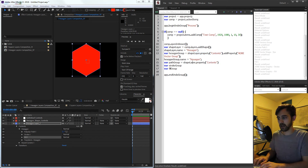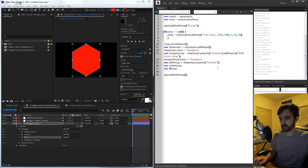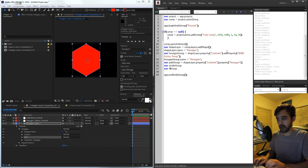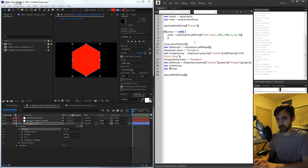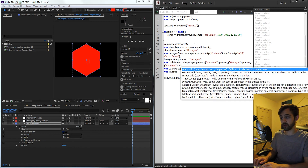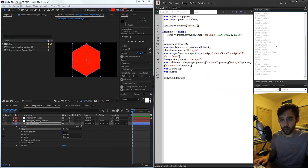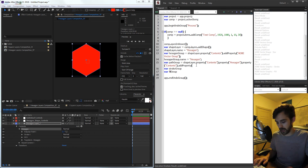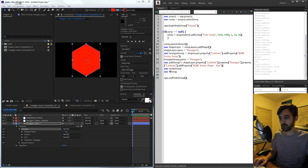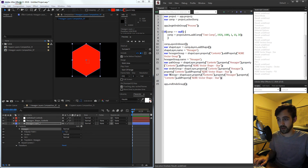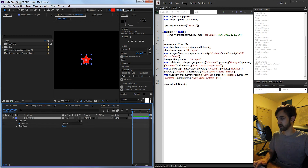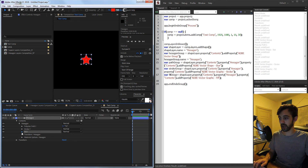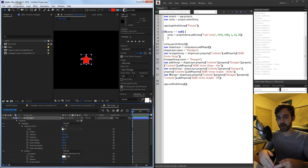For each of these, we take shapeLayer.property('contents').property('hexagon').property('contents') and add the appropriate match name property. So pathGroup adds 'ADBE Vector Shape - Star,' strokeGroup adds 'ADBE Vector Graphic - Stroke,' and fillGroup adds 'ADBE Vector Graphic - Fill.' Running a quick test, we now have a star appearing, and going down into content options we have our hexagon group, poly star path, stroke, and fill.